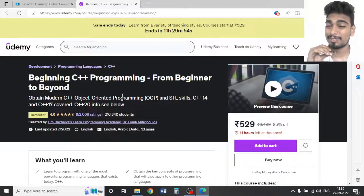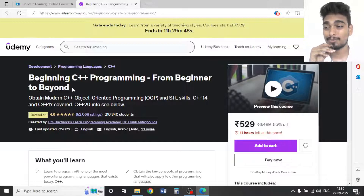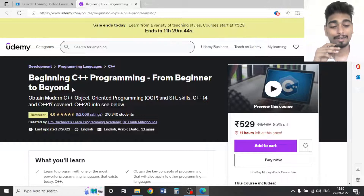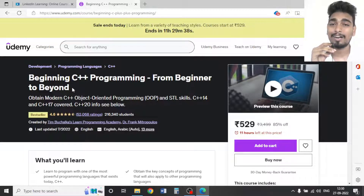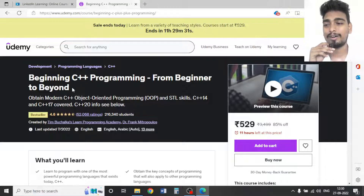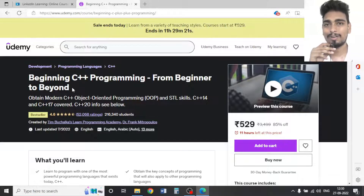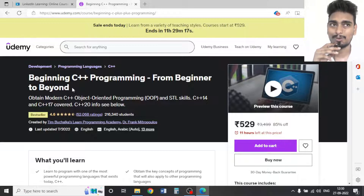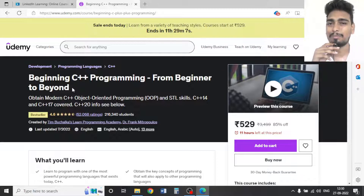First I will show you the courses on Udemy. I want to say that all these courses are my personal preferences — my personal choices. We don't have any sponsorship from Udemy or any of the instructors. I have a business account on Udemy and LinkedIn Learning, and I have myself gone through all these courses and loved them, so I'm just sharing my personal experience.